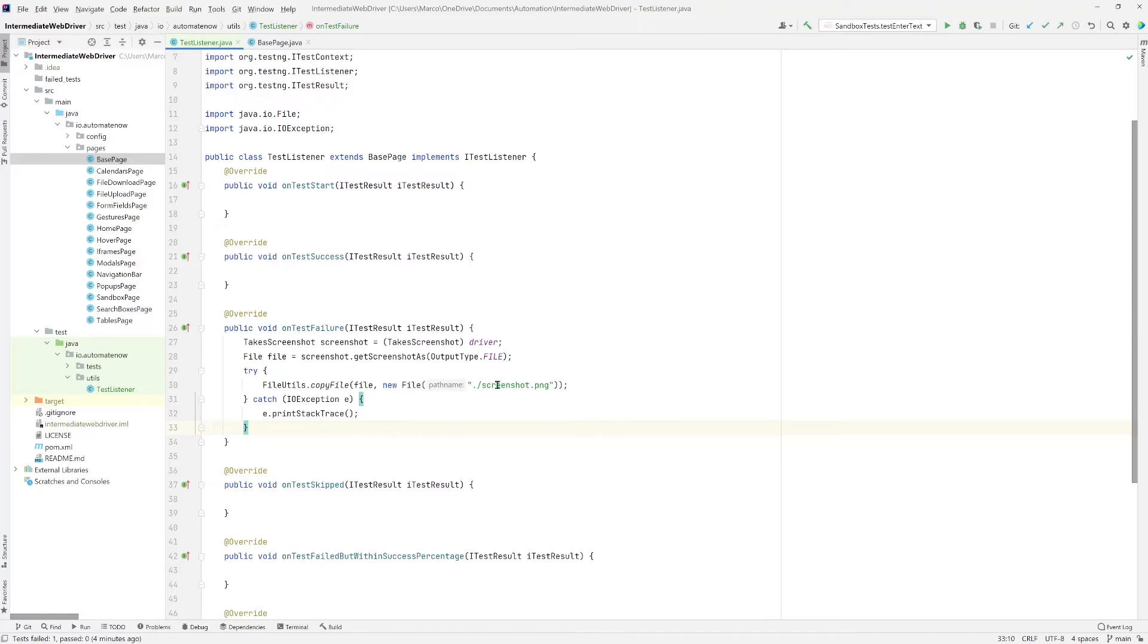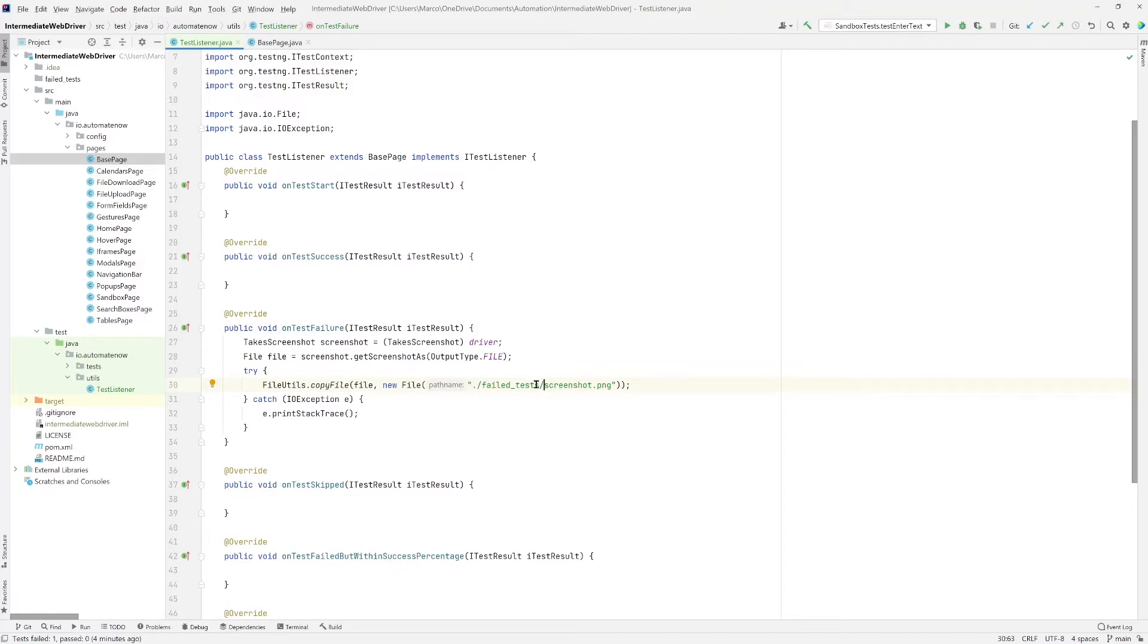And the reason why I'm doing this is because we're going to change this code a little bit. Now we need to add the location where the screenshots need to be stored. So here we're going to say failed test forward slash. And this is going to make sure that any screenshot goes into this folder over here that we created with this directory, the failed tests.